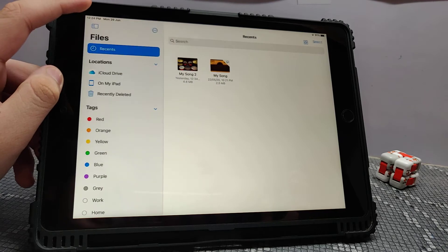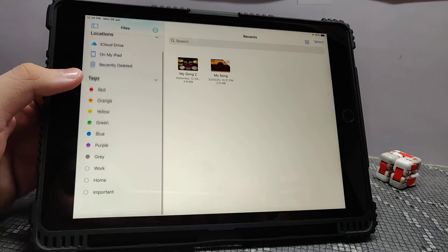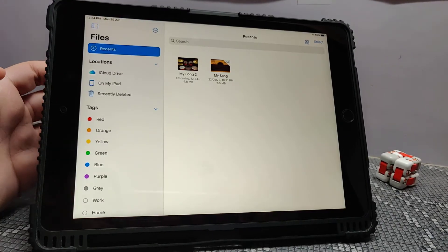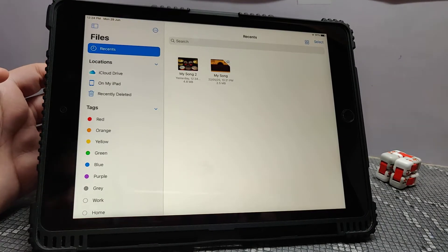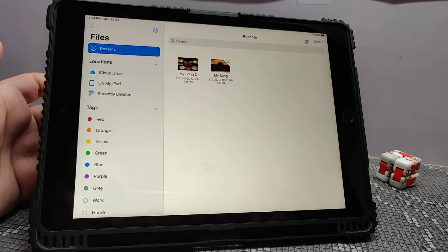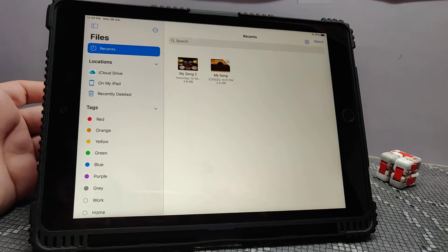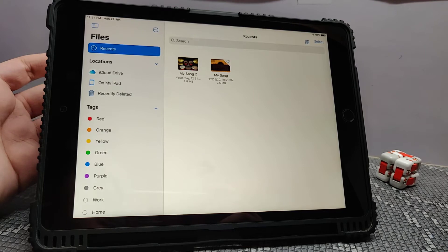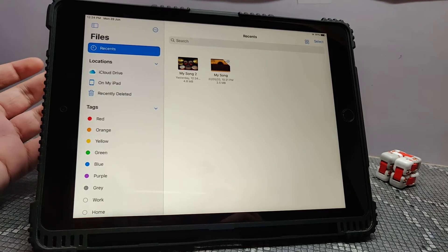The third feature is this all-new sidebar. This sidebar is supported in apps such as Movies, Files, Photos, etc. The sidebar makes it easy to navigate through the files.